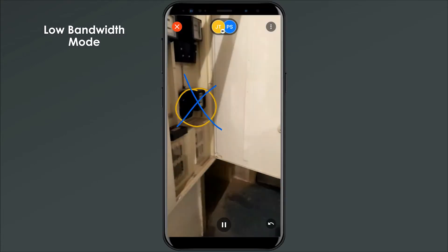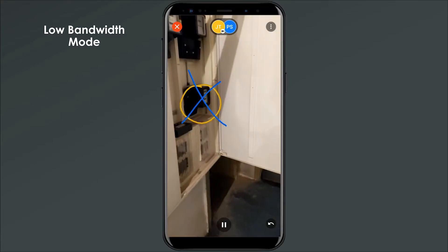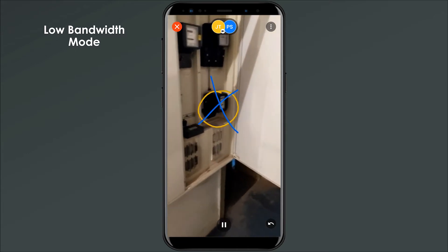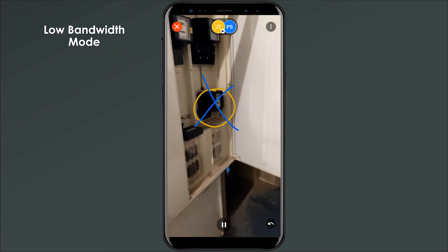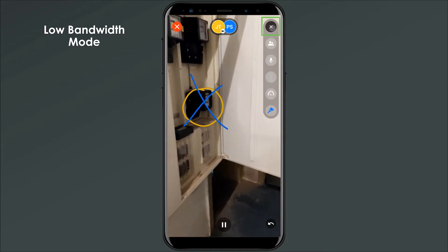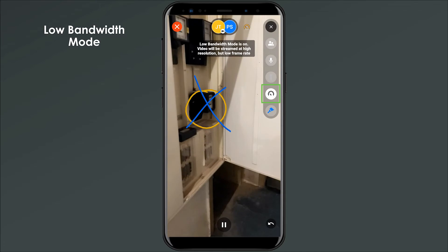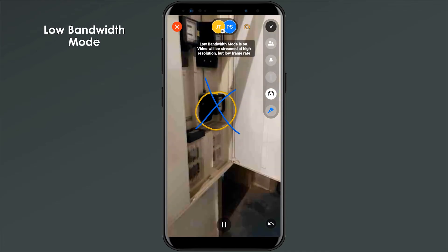You can activate Low Bandwidth Mode when you're viewing someone else's environment by going to the main screen, tapping the menu icon, and then tapping the Low Bandwidth icon.